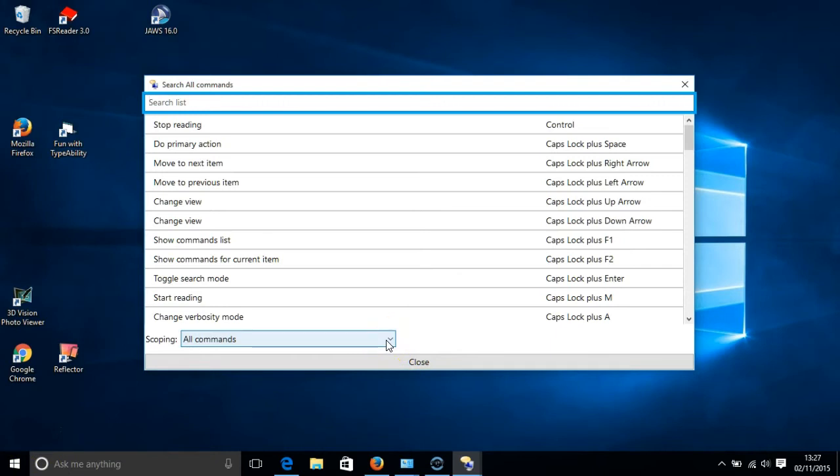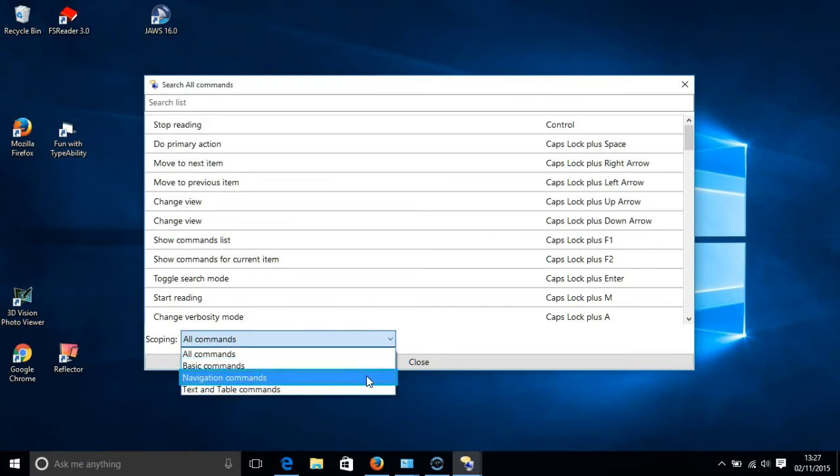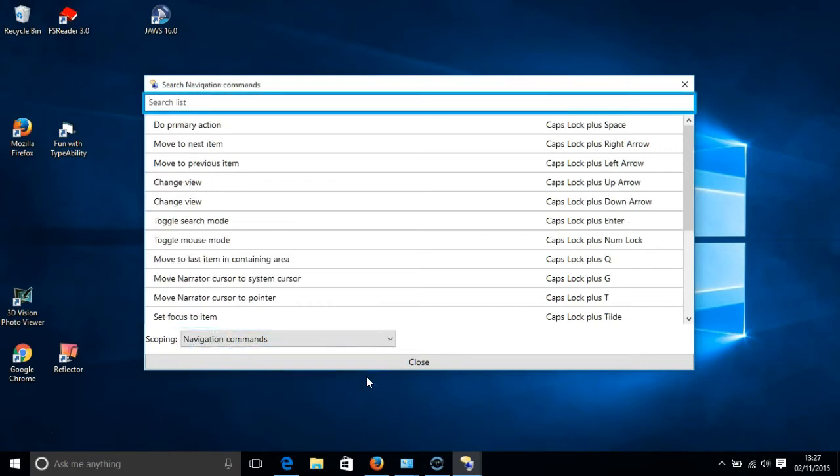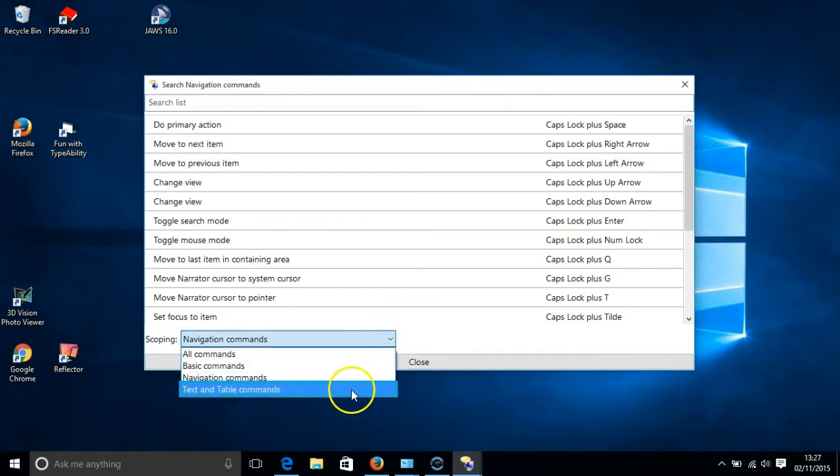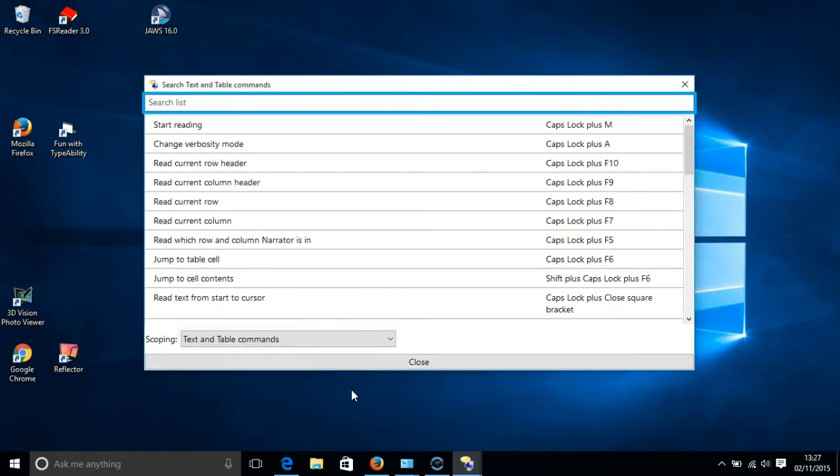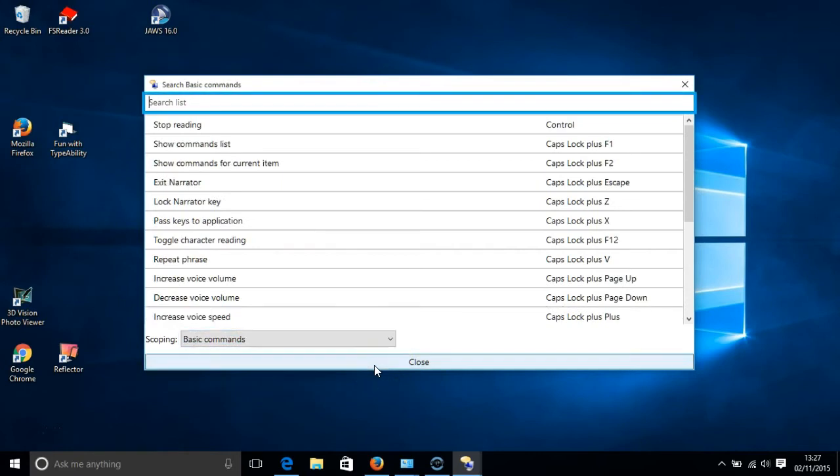You can choose whether to display the basic commands or just the text and table commands. I think by displaying them separately it makes things more manageable.